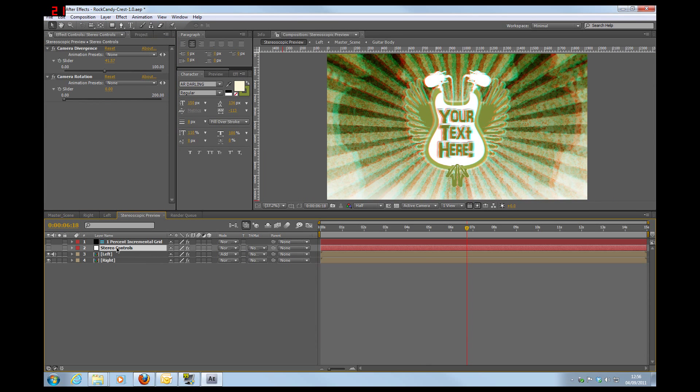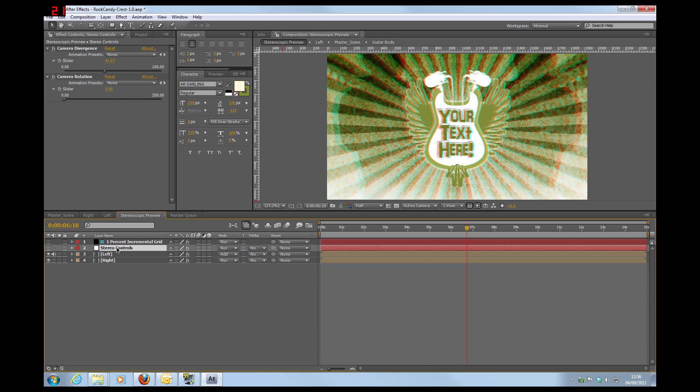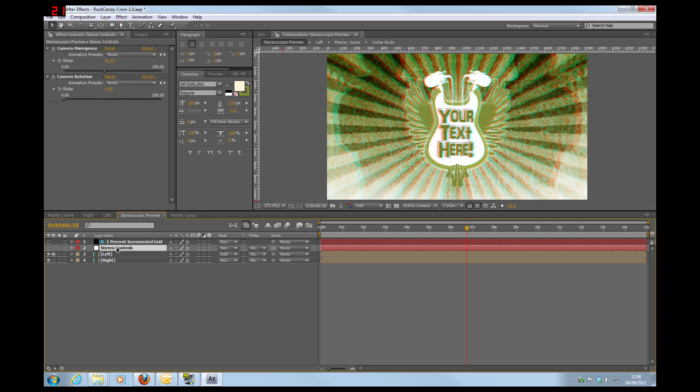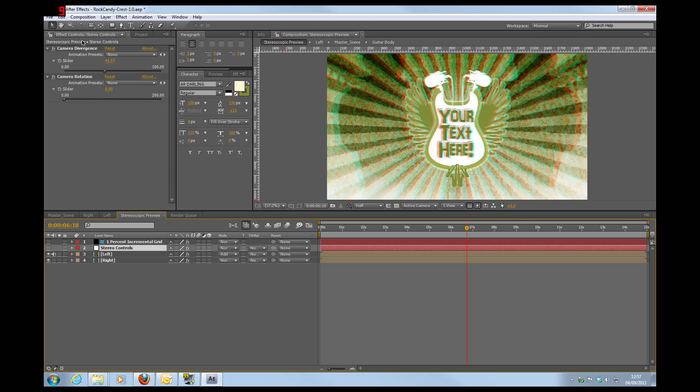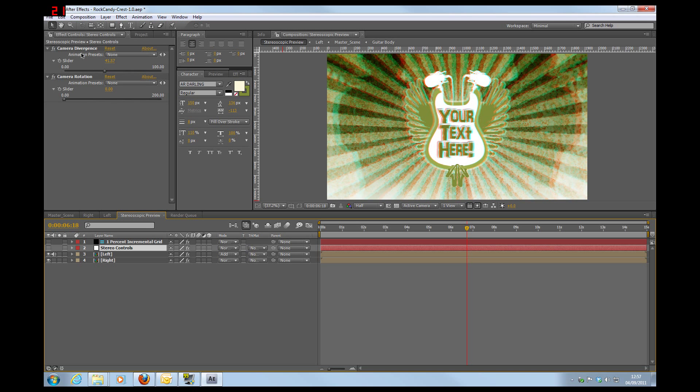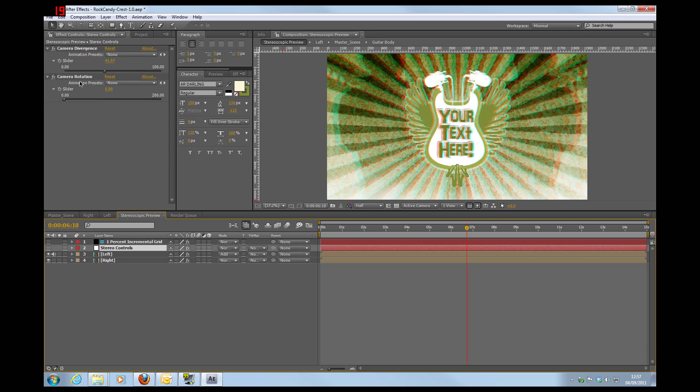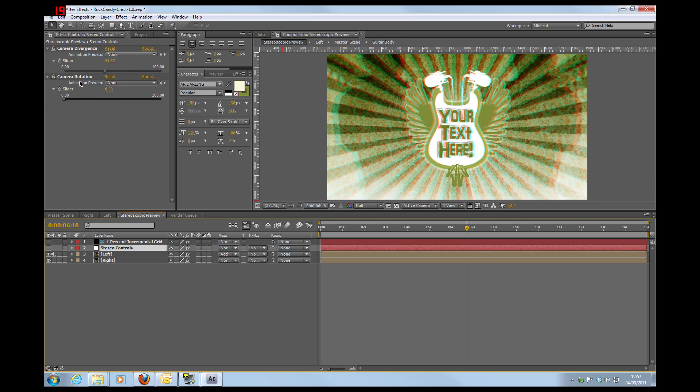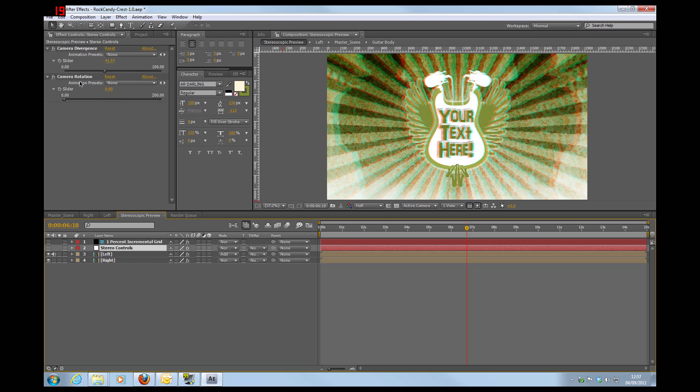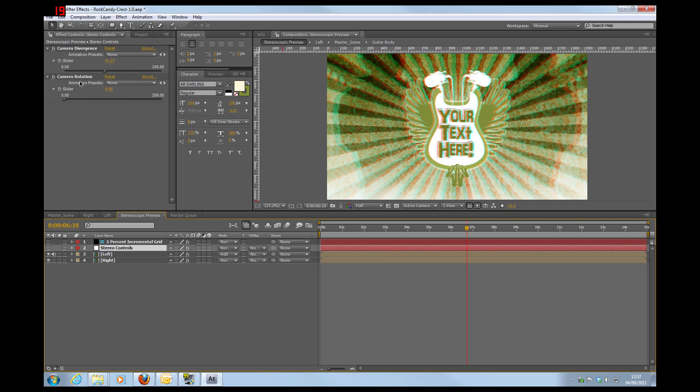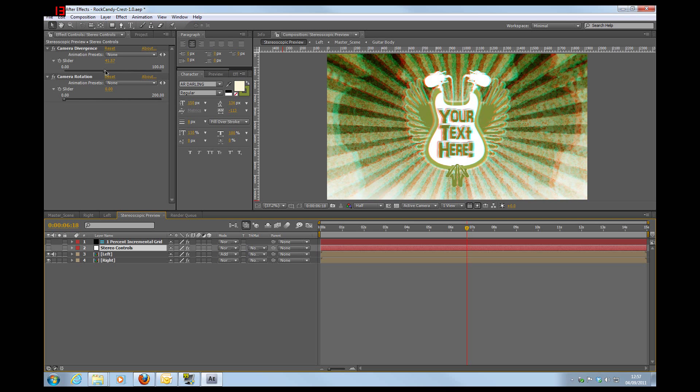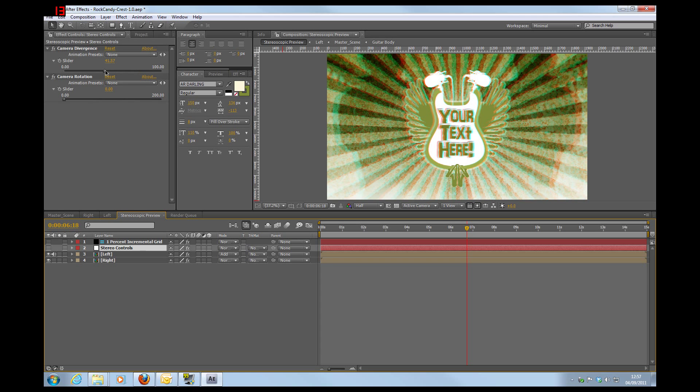So here we are in the stereoscopic preview window. And as you can see, I've selected the stereo controls. And this gives us access to the camera divergence and the camera rotation. As I mentioned previously, if you want to find out more about these specifically, do take a look at the tutorials on the website for the ED3D Virtual Rig. So let's just have a look here.